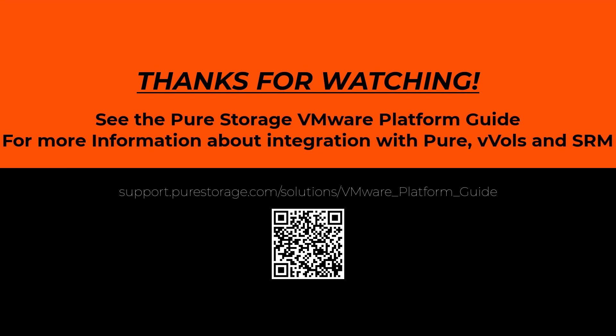For more information, please check out this QR code or this URL for a bunch more information on VMware solutions. Thank you for watching.